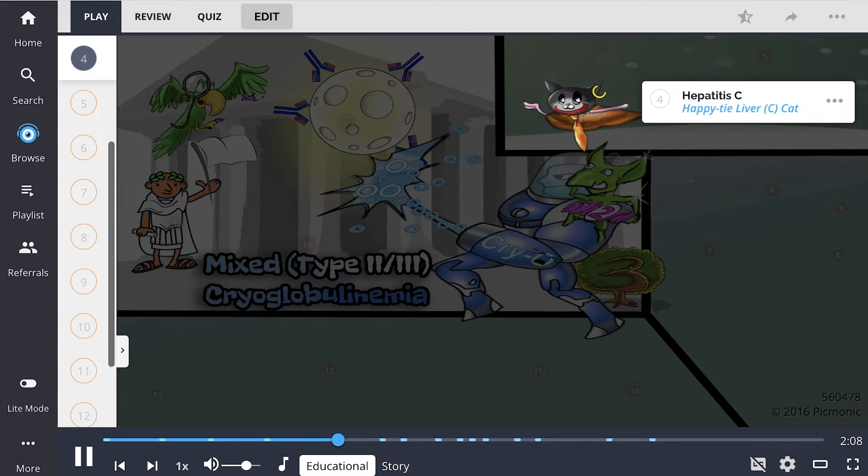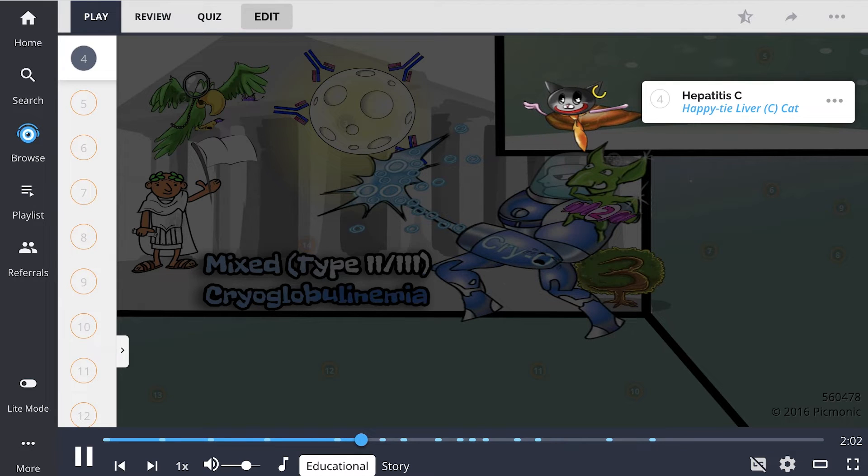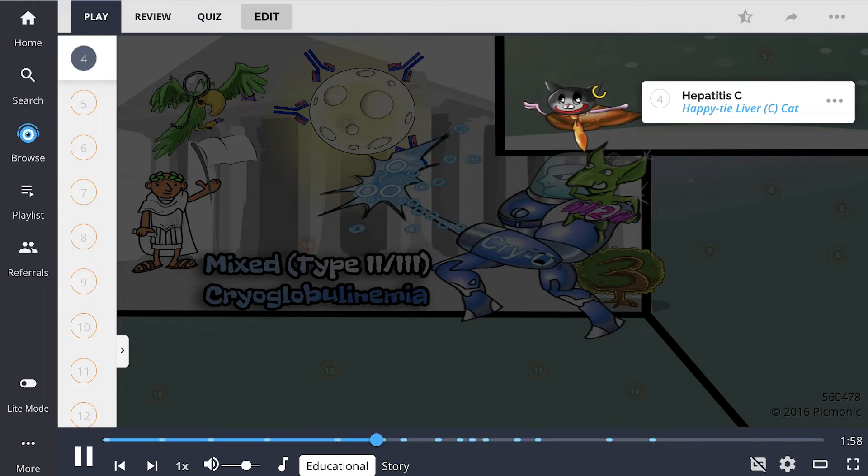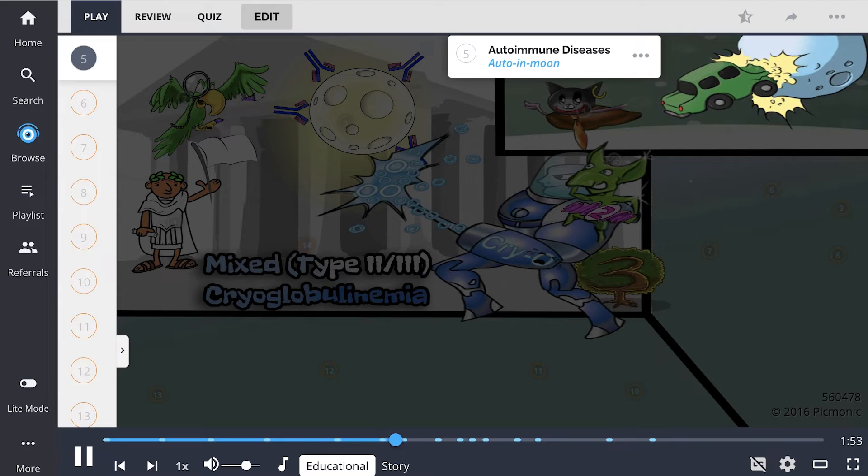Hepatitis C, the hepatite liver cat, is the most common association for mixed cryoglobulinemia. Hep C antigens are responsible for immune complex formation and resultant inflammation. Autoimmune diseases like lupus and Sjogren's are another common cause of mixed cryoglobulinemia.